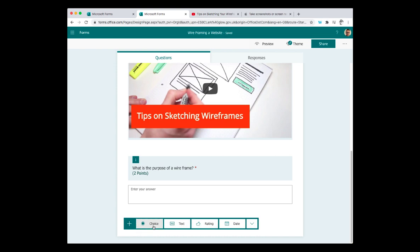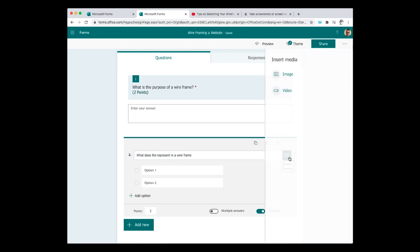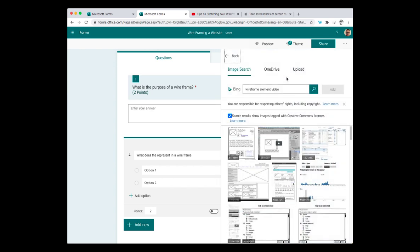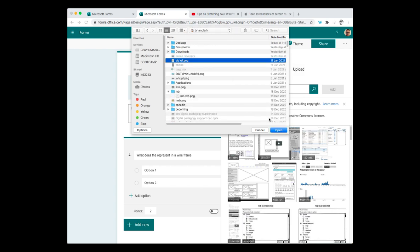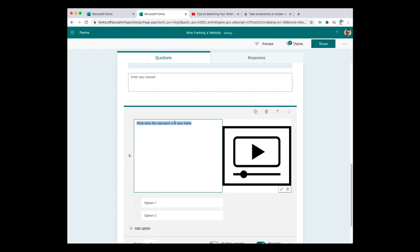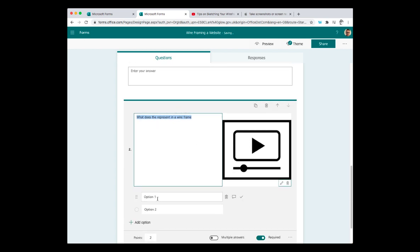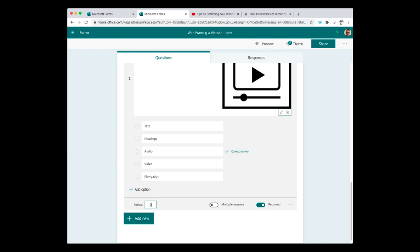I'll make this a choice question this time. So what does this represent in a wireframe? And at this point, I might want to add an image. So I can click on the insert media. And at this point, I will add an image. So I can press image. I can search for an image or I can upload one. Now I have one in my folder. So there's my image to represent my question. And the options that I have are based on what was in the video. And for this, I will give it one point. And I could continue to add other multiple choice questions in the same way.